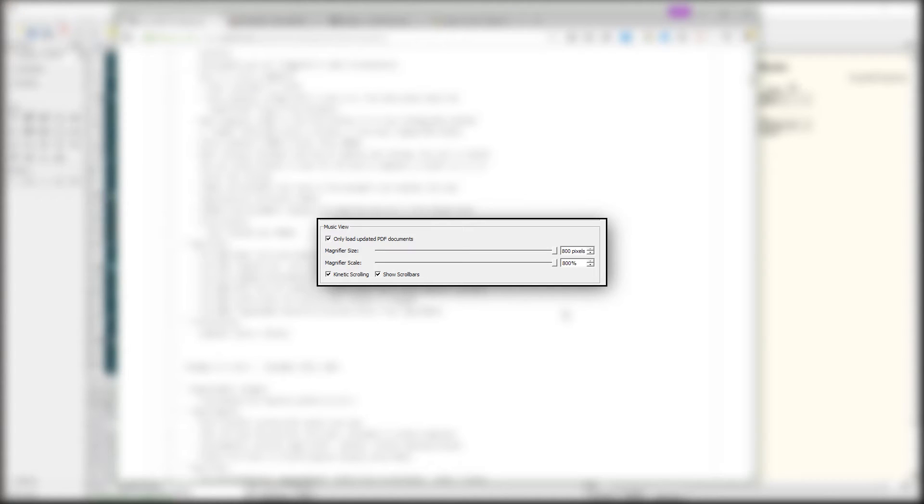You can now have up to 800% zoom in the music view, which really comes in handy when you're doing a lot of tweaks and you need really precise measurements. You can really get in there and see everything.